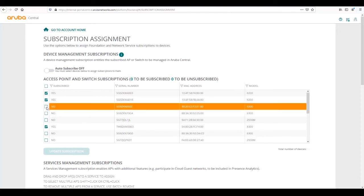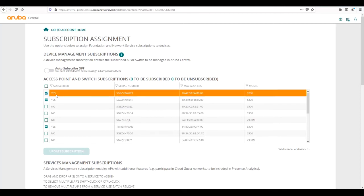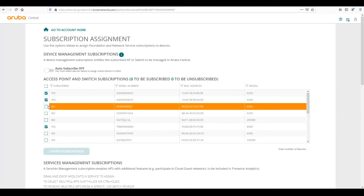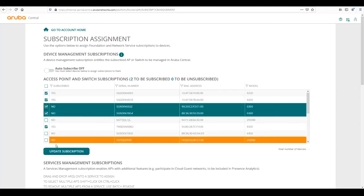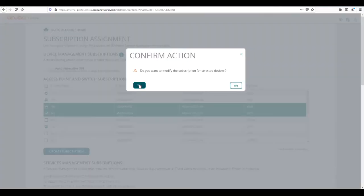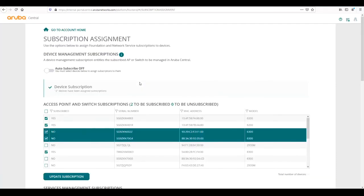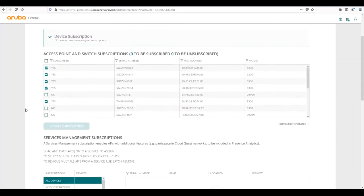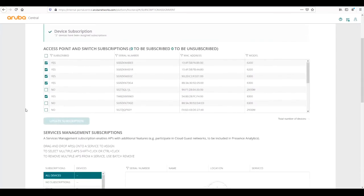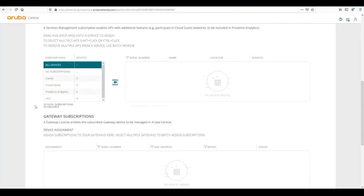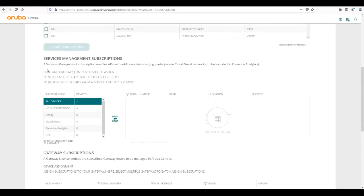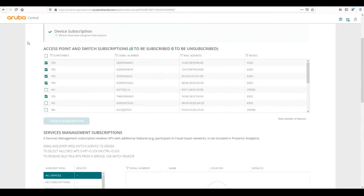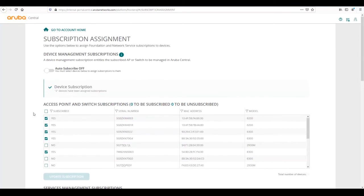For this video we are not going to do that way, we're just going to do it manually. Switches that have a subscription already activated are checked and say they are subscribed. These 6300s here we're going to check and update the subscription. That subscribes the devices into central.